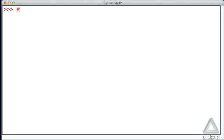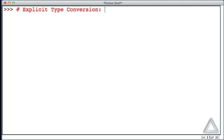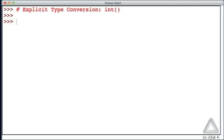In this video we want to consider explicit type conversion, specifically using the int function. By explicit conversion we mean that we, the programmers, say precisely how data of one type should be converted to data of another type.